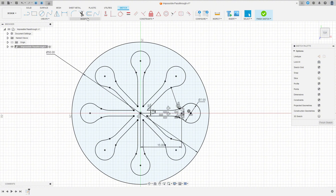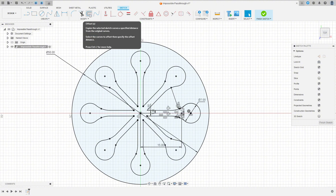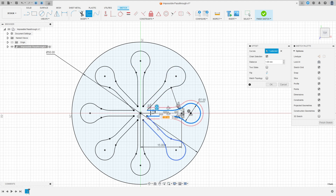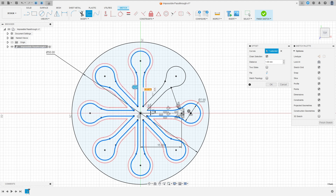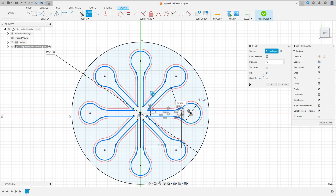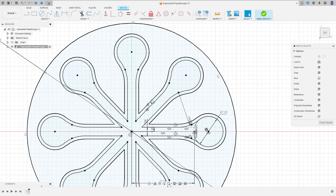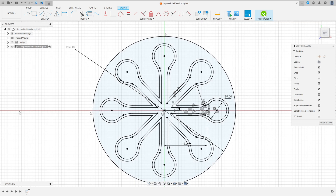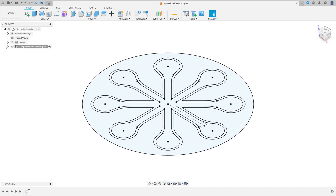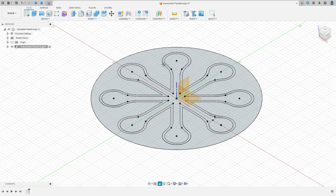Go to Modify and select Offset. Select this profile here — the offset distance is 0.7 millimeters. Make sure that the offset is on the outside of the profile. Press OK, then finish the sketch. Now go to Create a Sketch again and select the front plane.